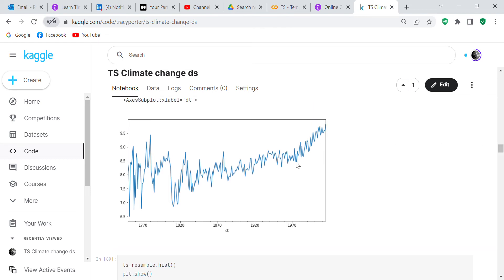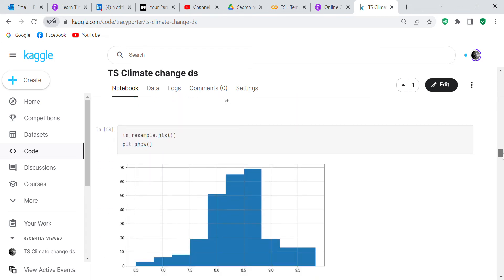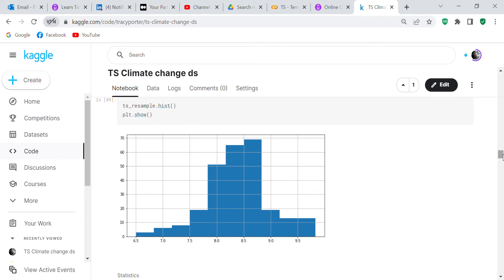The temperature started increasing around 1970. I remember when I was in grade school they were talking about ecology, the ozone layer, and how things like hairspray were affecting it. So the temperature started increasing around 1970.